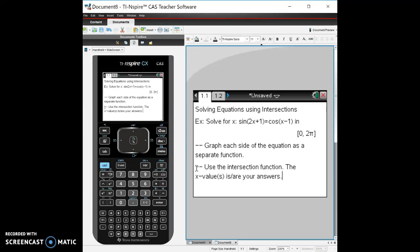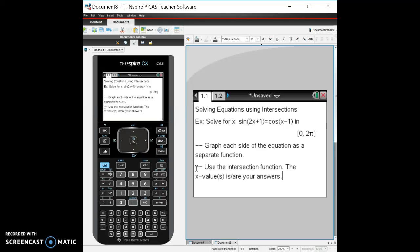All right guys, Mr. Meis is here and something that we will do in calculus is we'll need to solve equations. In a previous video I talked about solving equations in the TI-Nspire using the zero method and also using solve if you have the CAS. But the second type of way we can solve an equation is using the intersection method.